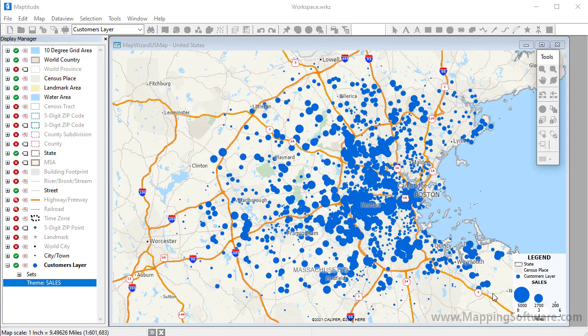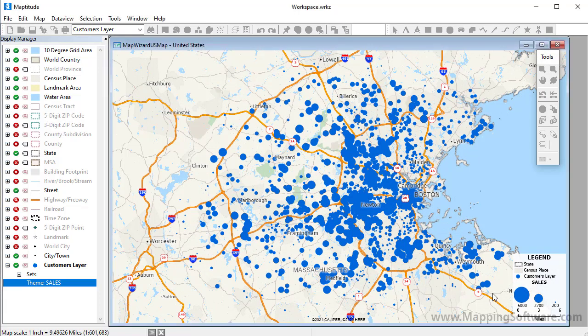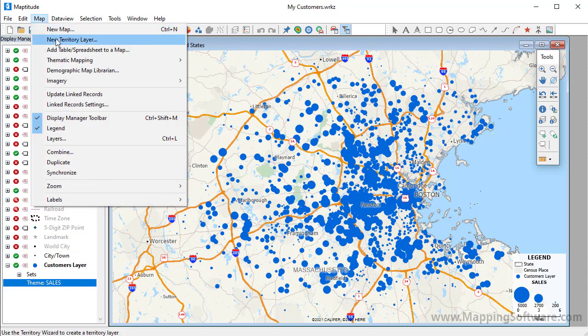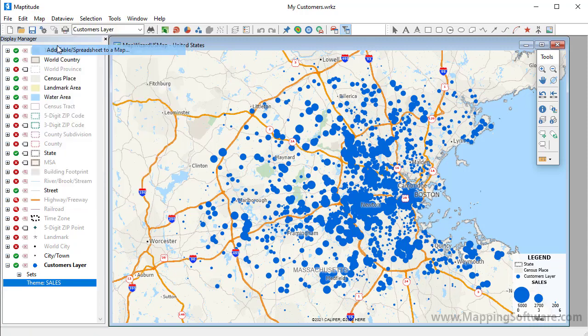Another way that I can use my customer data on a map is to attach it to an area layer, such as zip codes, so that I can see the number of customers, the total sales, or the average sales for each zip code. This time I want to use Create a Map Wizard to add the data to an open map, so I'll choose Map Add Table Spreadsheet to a Map.